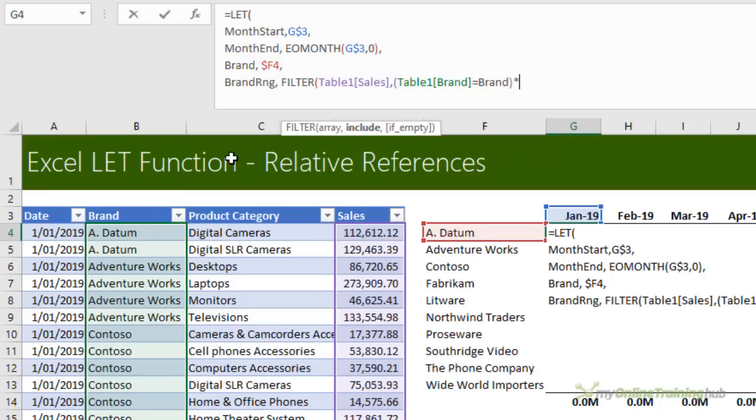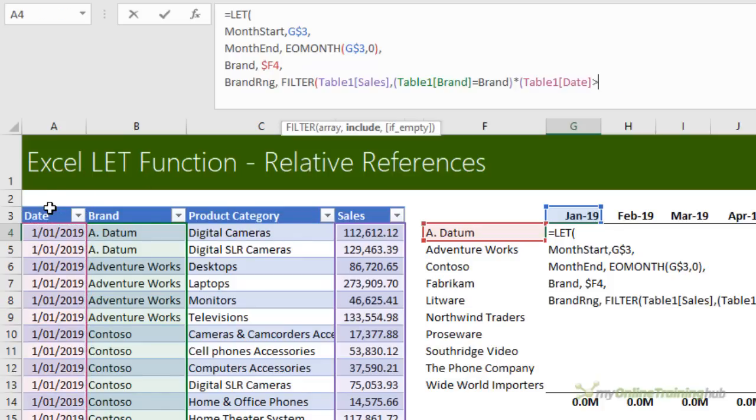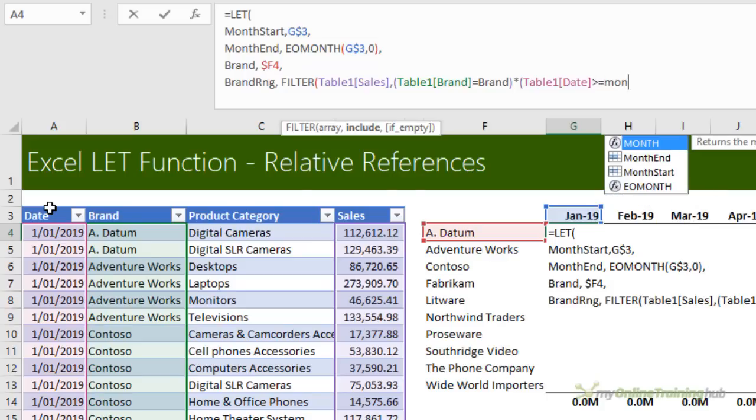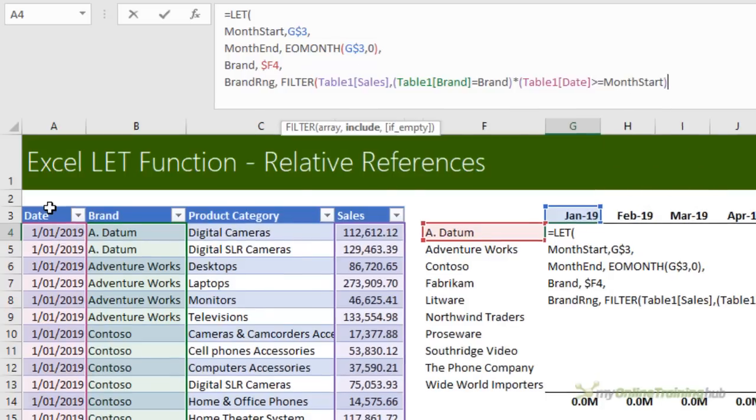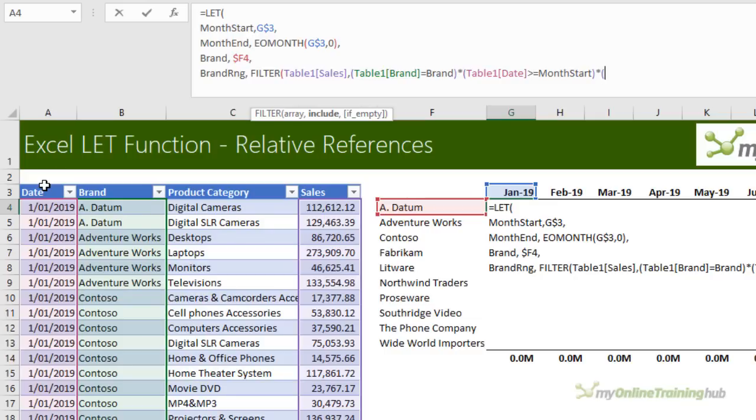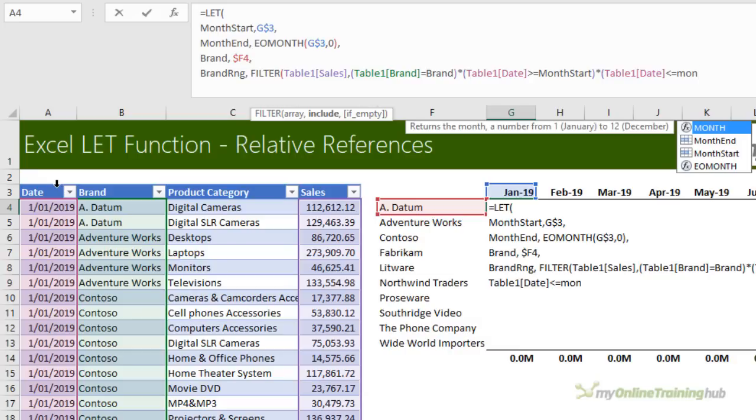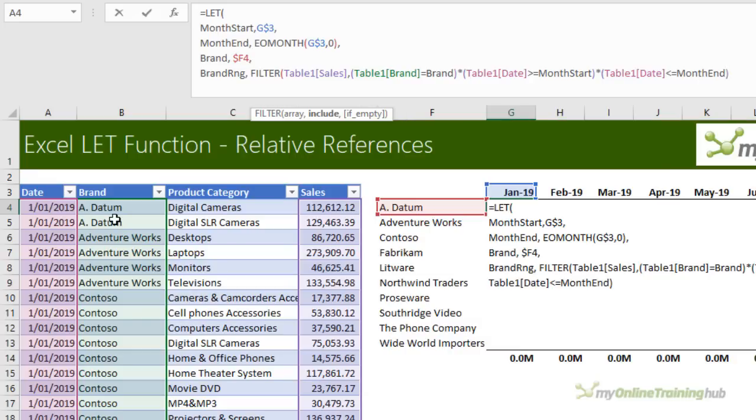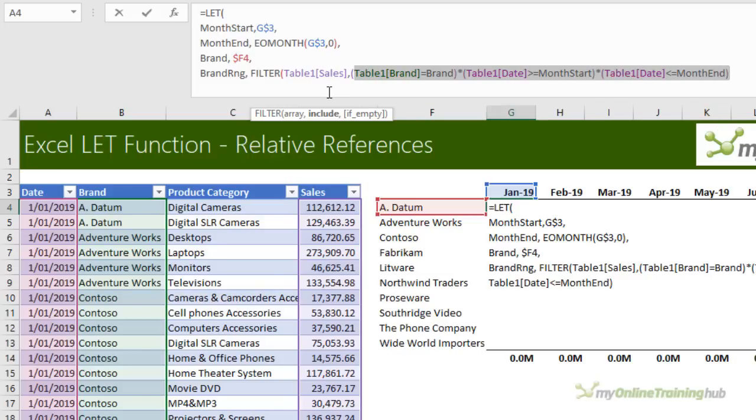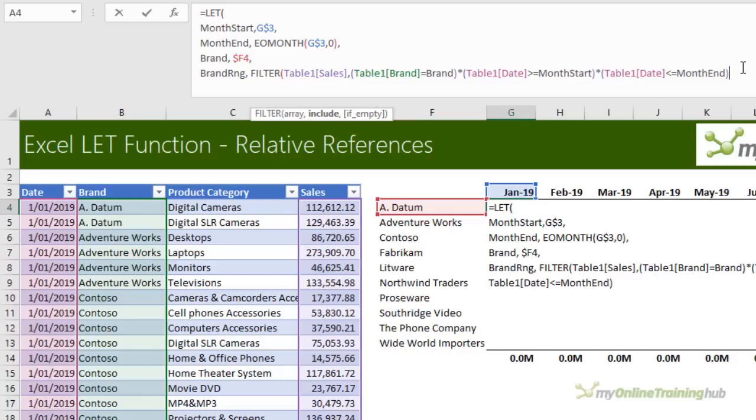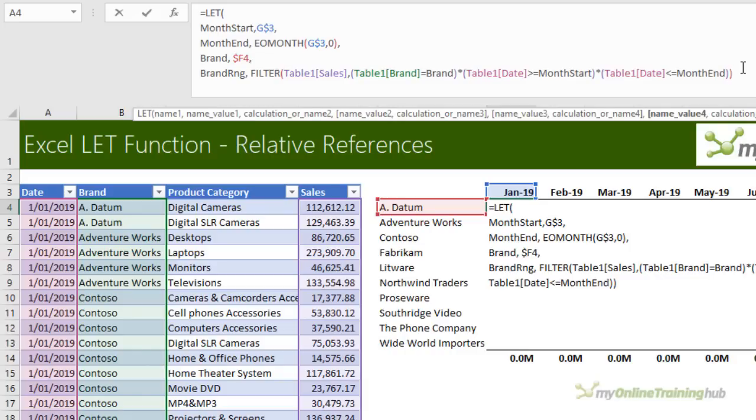Comma. Now the next argument for FILTER must evaluate to an array of Boolean true and false values. I have three criteria. So I'm going to wrap each one in parentheses. And then I'll multiply them by one another because they're AND criteria. So the first one is to check that the brand matches the brand declared in cell F4, which I've named brand. Close my parentheses. Multiply by the next criteria, which is to check that the date is greater than or equal to the month start. Close parentheses. Multiply by checking that the date is also less than or equal to the month end. So the multiplication sign will treat all of these criteria as AND criteria. So filter the sales where the brand equals the brand in cell F4. And the date cell is greater than or equal to the month start. And the date cell is less than or equal to the month end. So that is the filter range. Close my parentheses on FILTER.